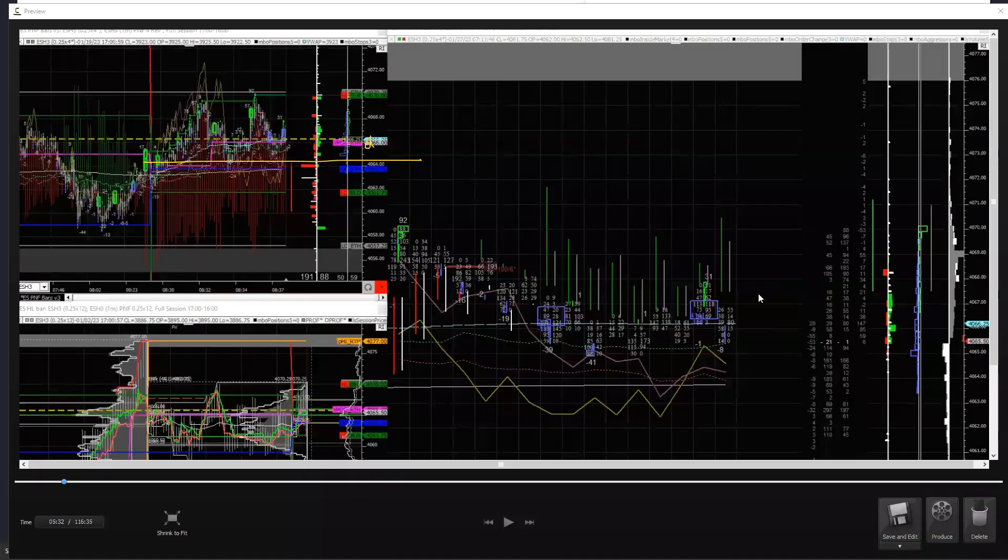All right. This is a newer chart. I don't want you to look at anything over here or here. Just focus on here.